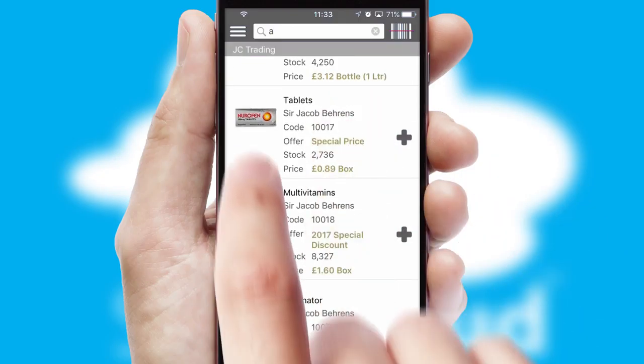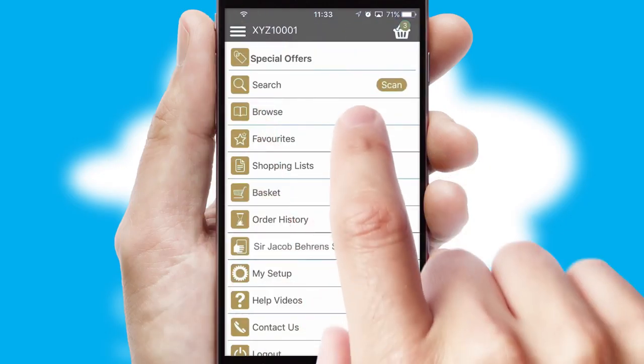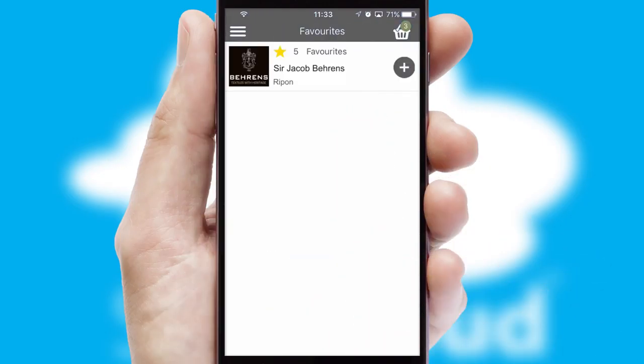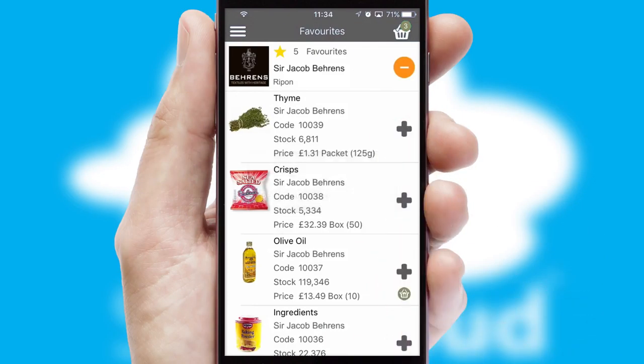Re-ordering regular items is quick and simple as you can maintain your own list of favorite products.